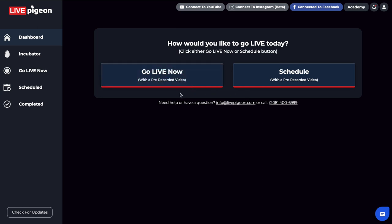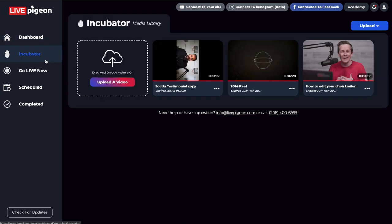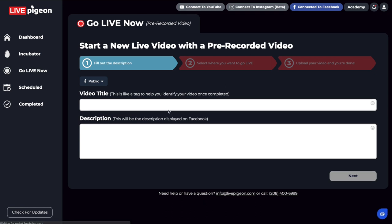Another thing I'd recommend understanding: let's say you scheduled a video and for whatever reason it didn't go live. If the video file's inside the Incubator and you're connected to Facebook, you can come here and say Go Live Now, fill out your title and description real quick, click next, say where it's going to go, and your video just starts going.